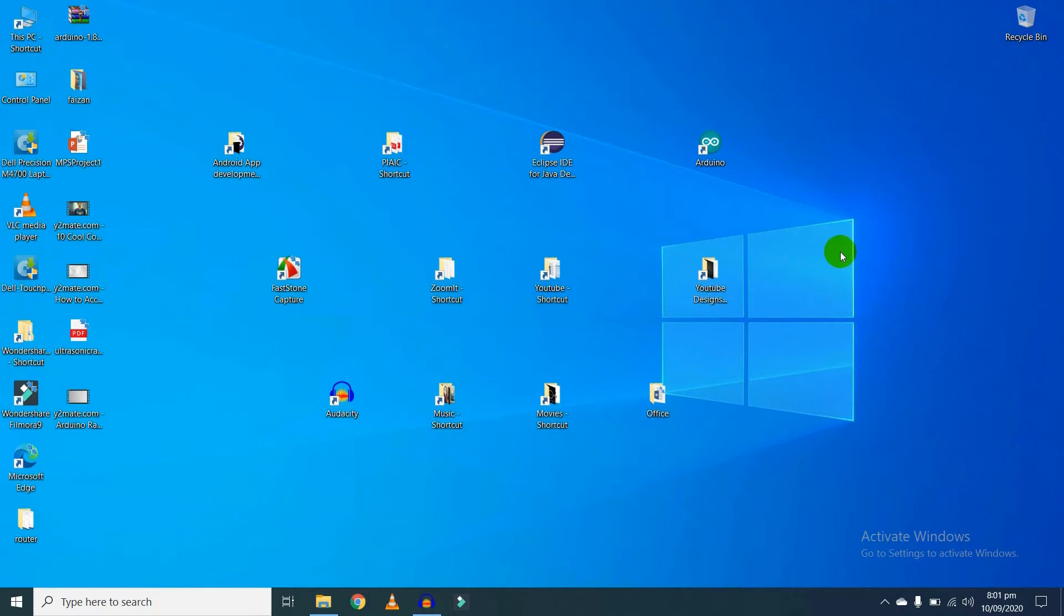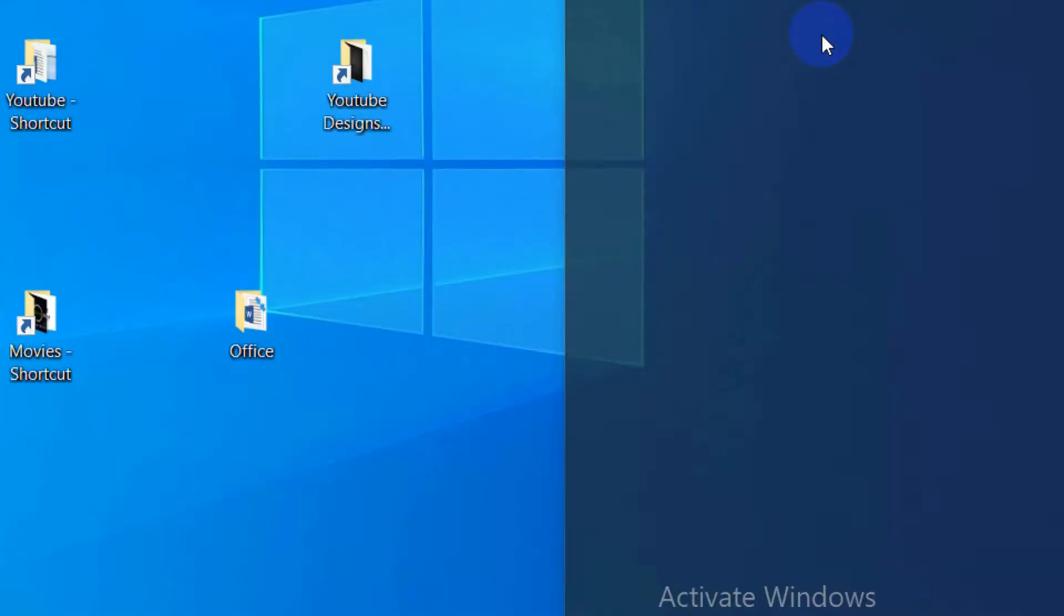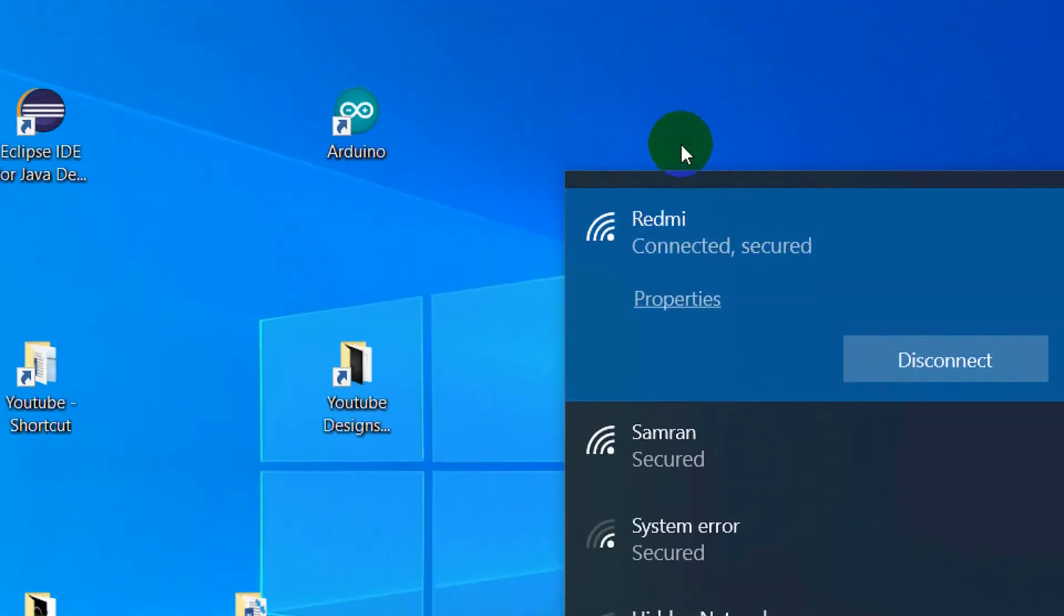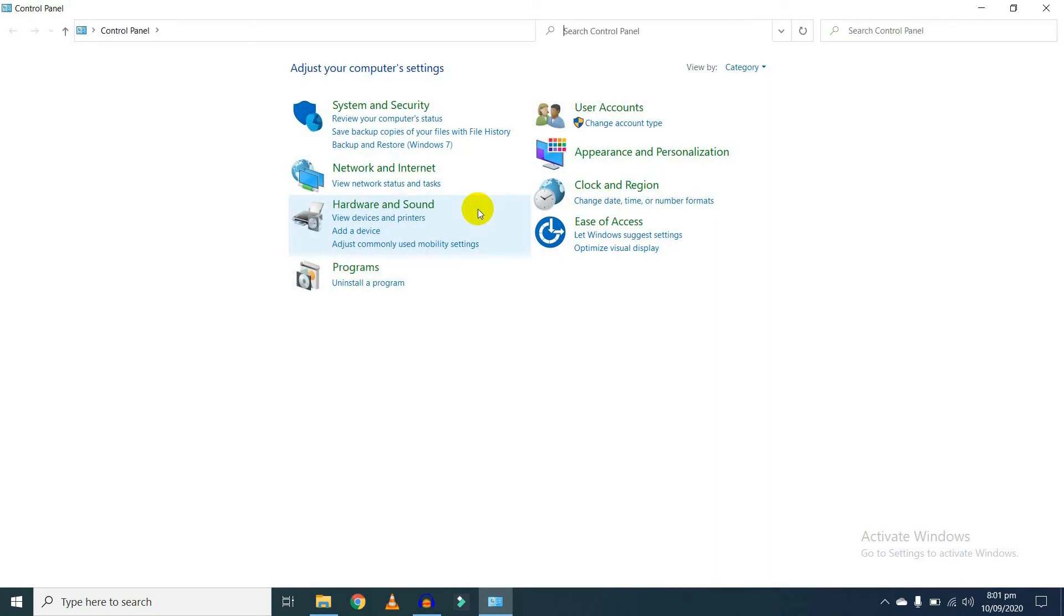Hi guys, welcome back to my channel. In this video I'm going to show you how you can check your WiFi password. So as you can see, I'm currently connected with the Redmi. So let's check your password.